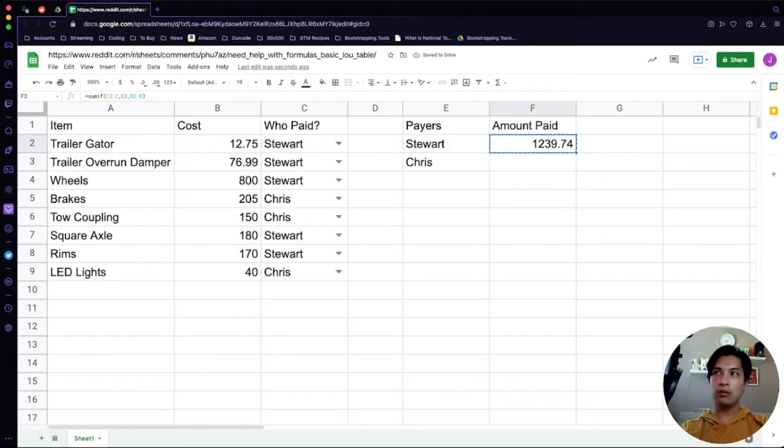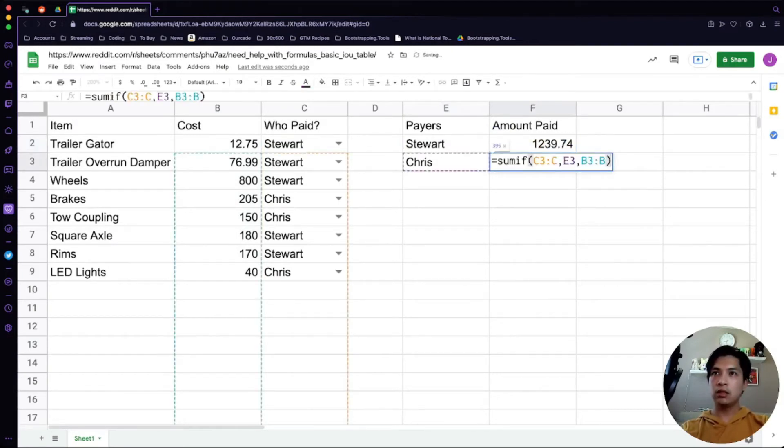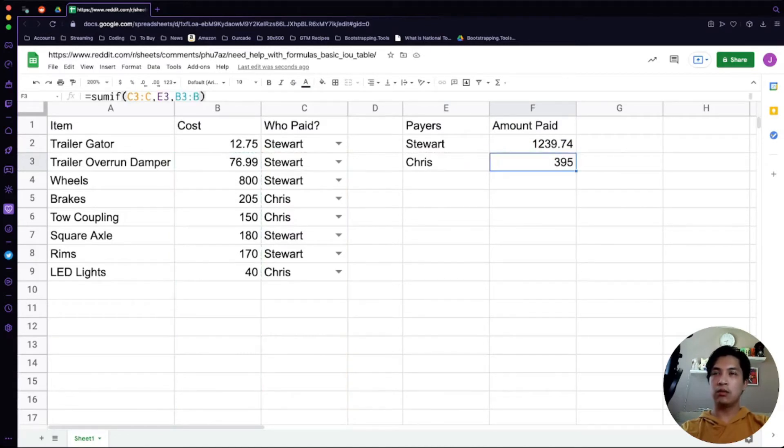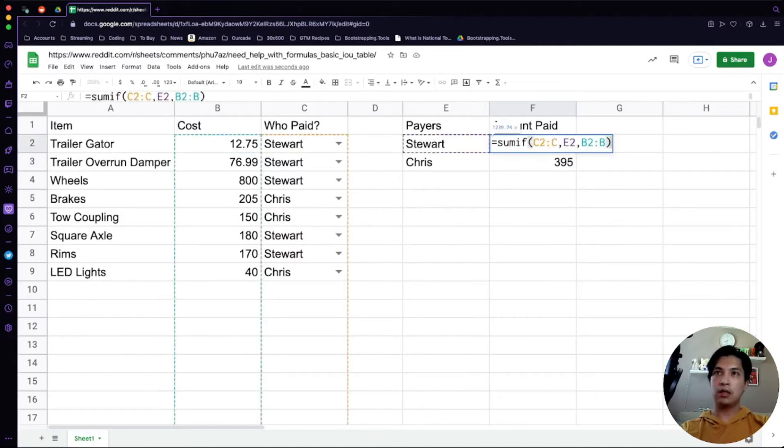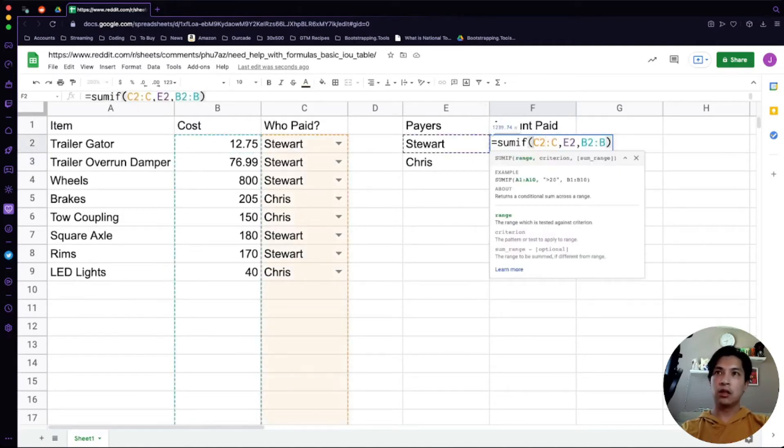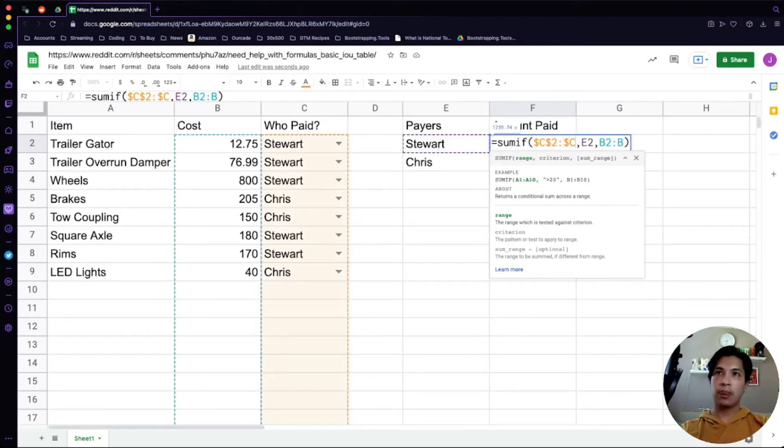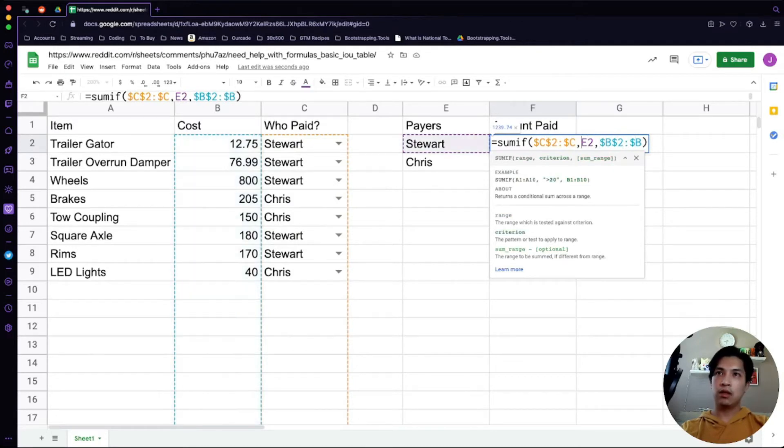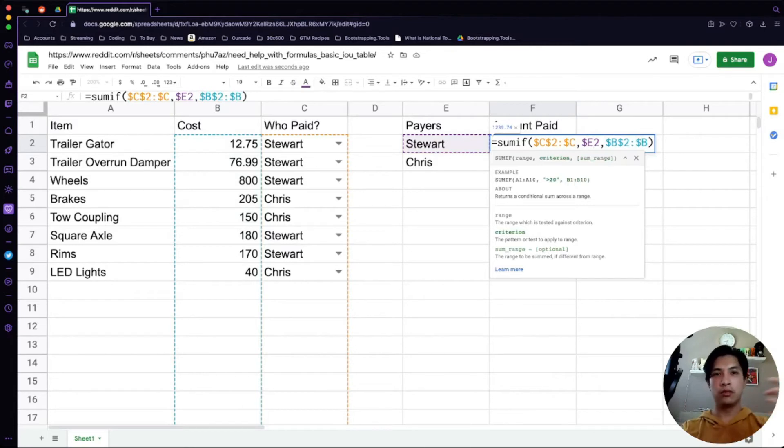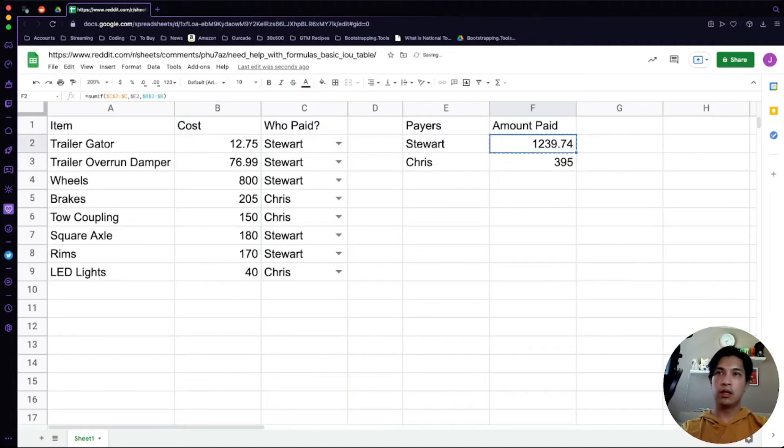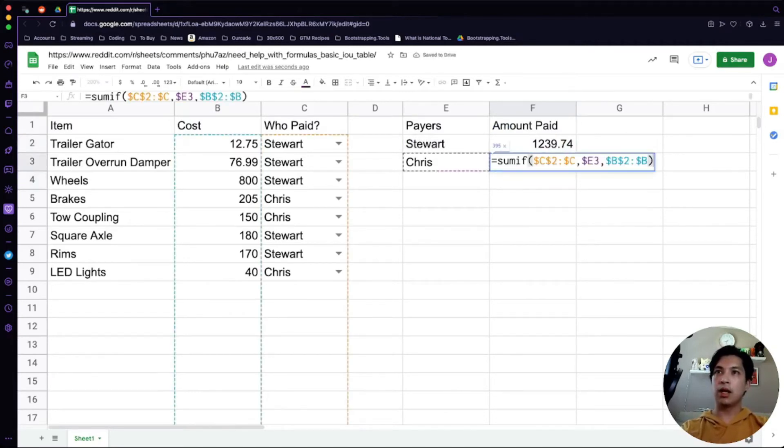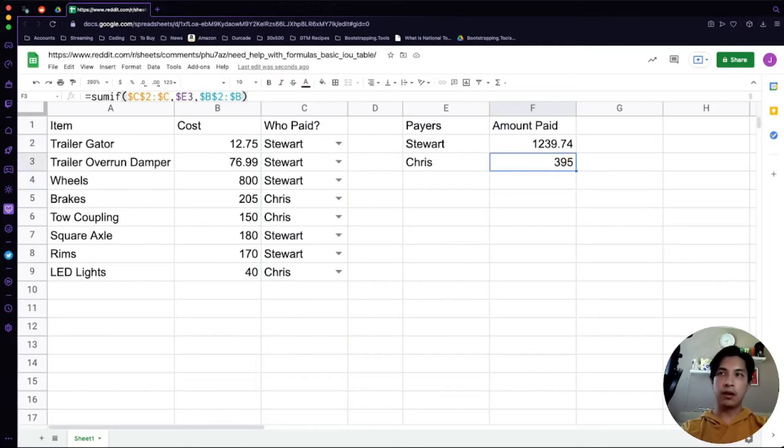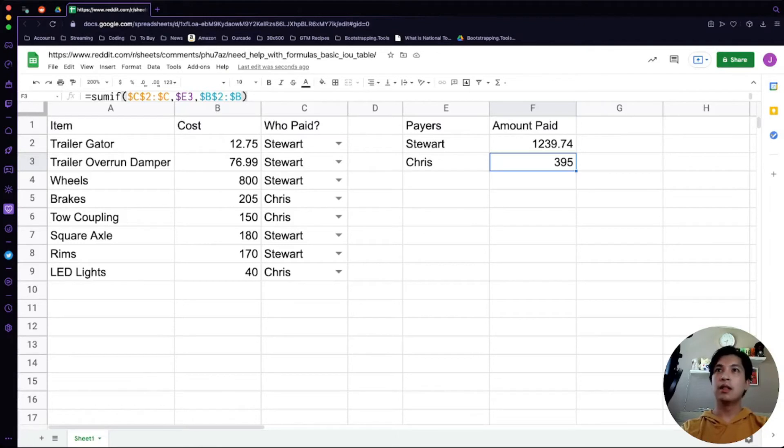When we copy this down, it's going to set it equal to Chris. If you notice here, our formulas dropped down a little bit too much. Let's go back up here. What we're going to do is set these values to absolutes, so dollar sign in front of the C and the 2, and then also a dollar sign in front of the B and the 2. We're going to add a dollar sign to the E just in case we need to copy this over to the right or left. It's not going to move away from column E, which is the name of the person. Let's copy this down.